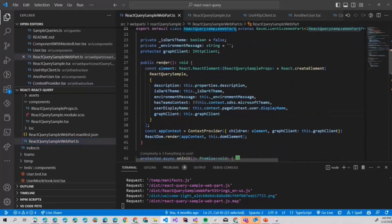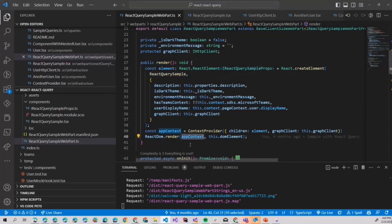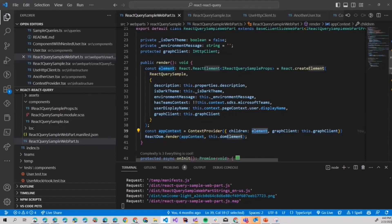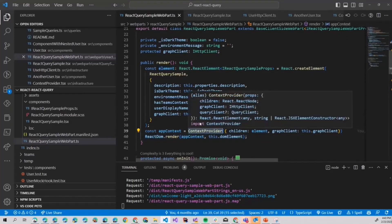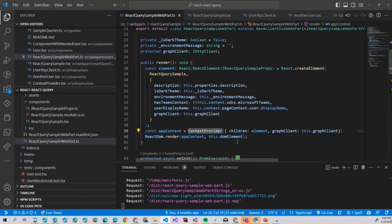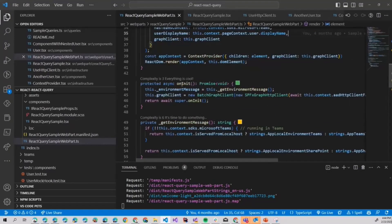Let's go from the top. Our React Query sample, our web part. In our web part we have render, and as I said previously we have our almost out of the box component. And instead of rendering it and passing it here to the render, we create a context where we provide our graph client and our created element. Then we use ReactDOM to render our component. So this is the easiest way to provide context to our component.